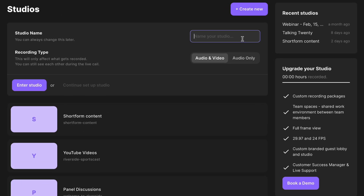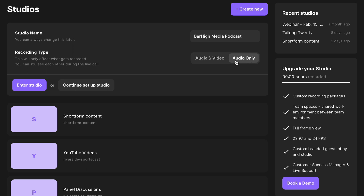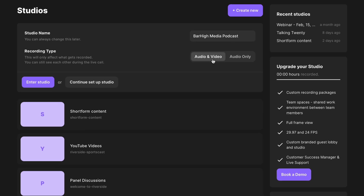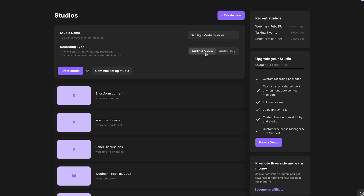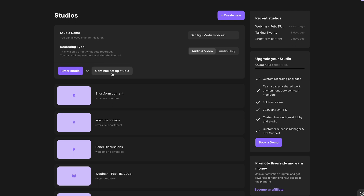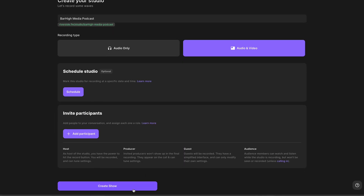Create new, name your studio, and decide if it will record audio and video or audio only. Then you can enter the studio right away or finish setting it up so it's ready for when you will record.